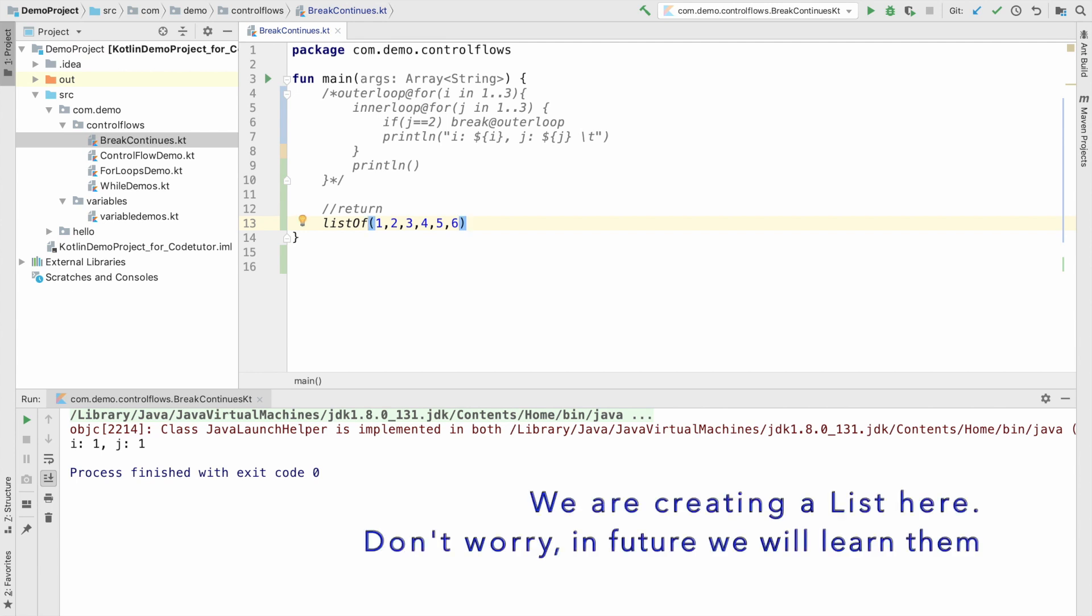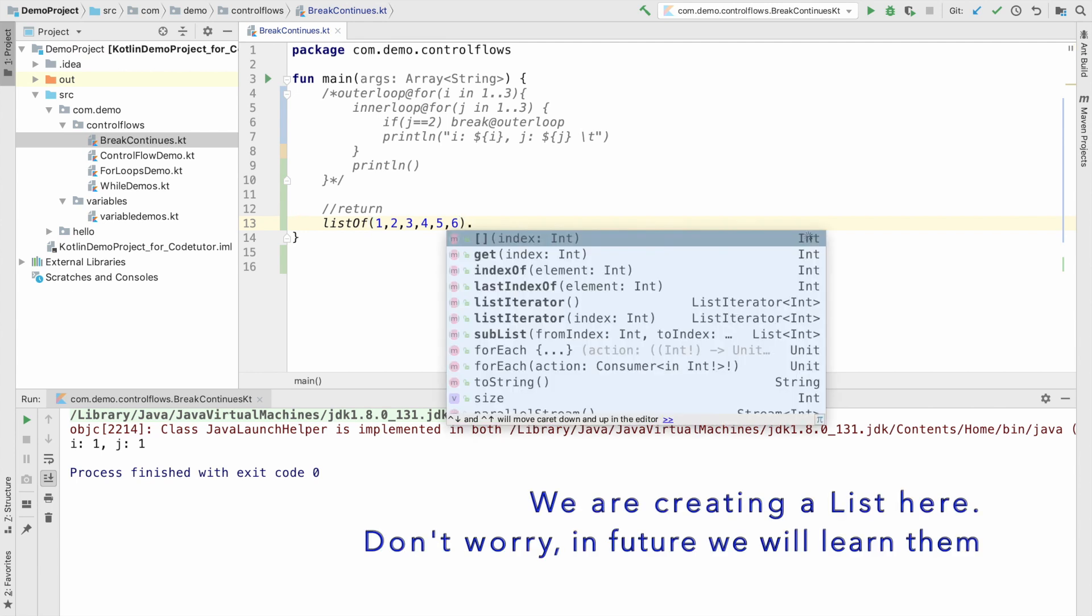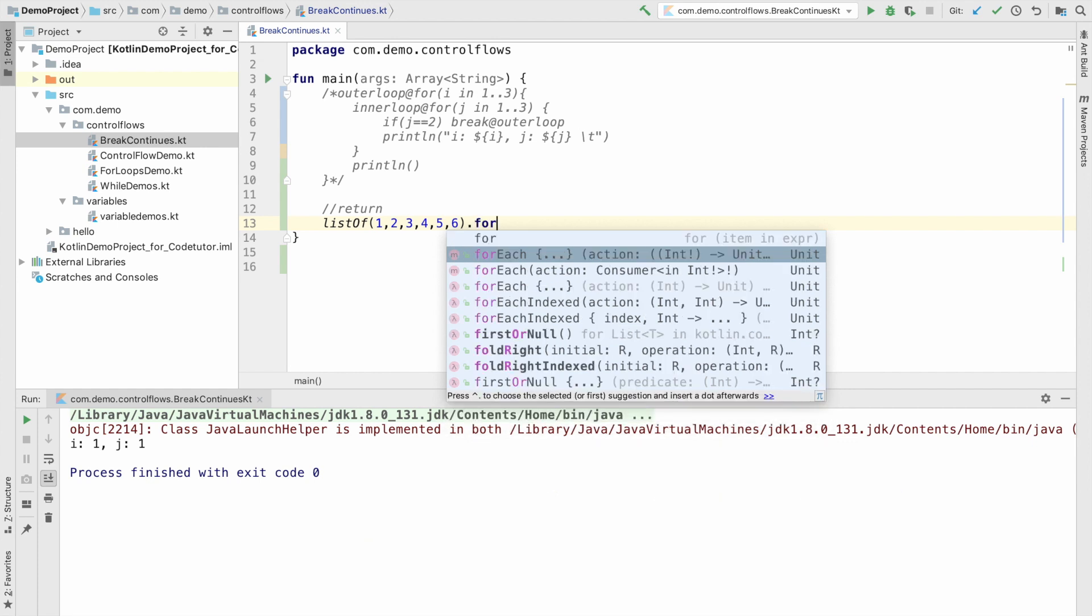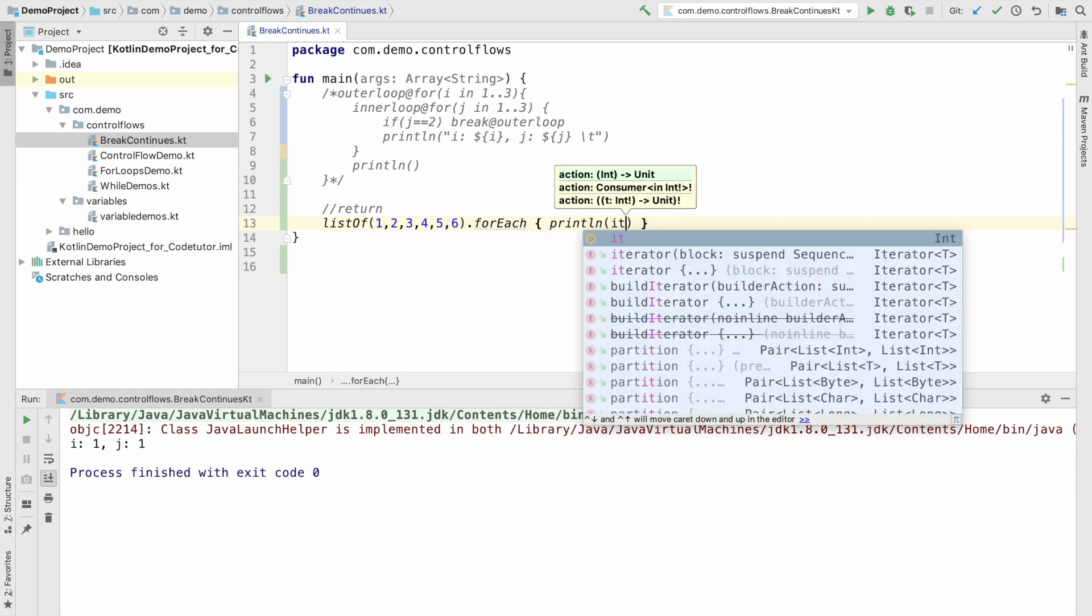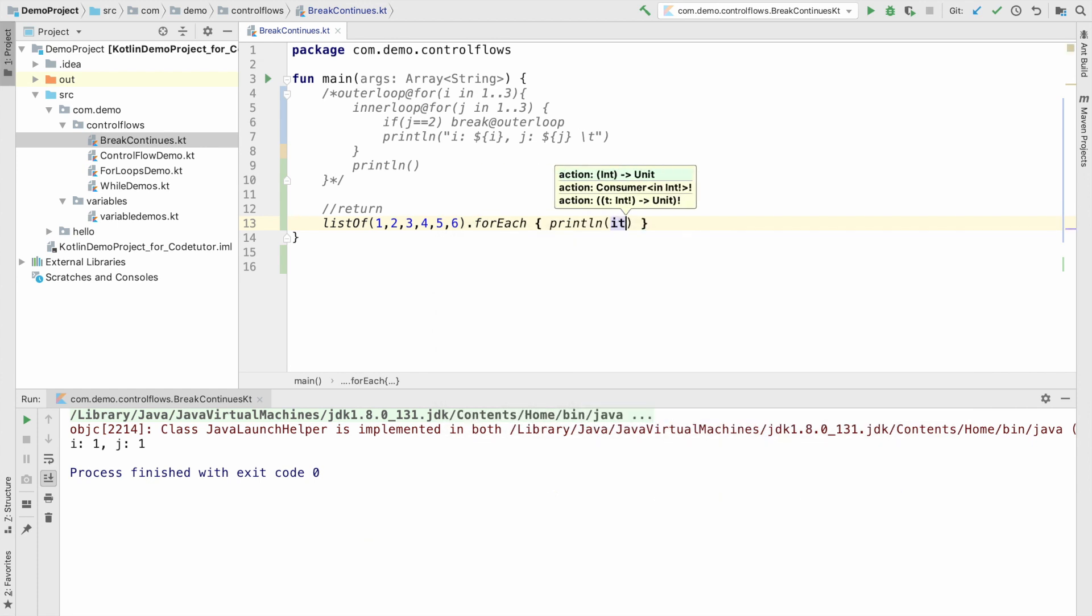And then for each of these elements in the list, I can use for each and then print the number. The number is basically represented through it. Anyhow, I will be going through these things in a much more detailed manner when I discuss about lambdas and inline functions and for each map, different kind of functions a bit later.